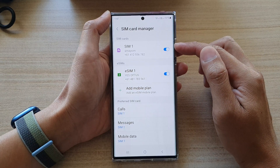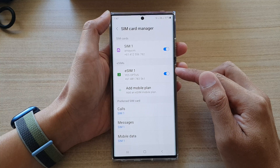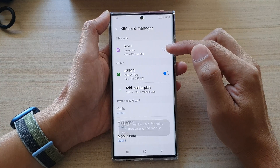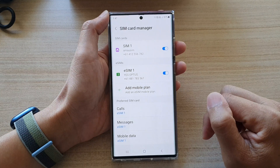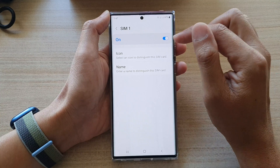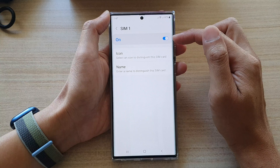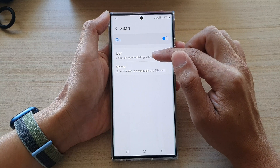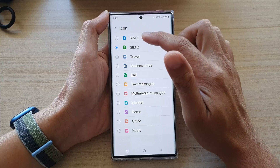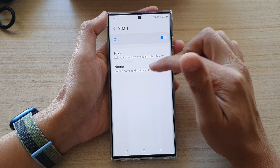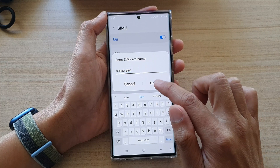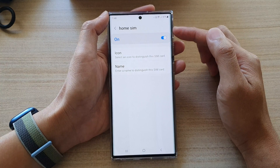Now, if you have already set up a physical SIM card and eSIM, this is what your phone should look like. At the top, there is a toggle button that you can turn on or turn off the physical SIM. If you turn it on, the left-hand side will show the phone number of the SIM card, and if you tap on the panel, you can also turn on or turn off the SIM card. You can tap on the icon to change the SIM card icon, and you can also change the name of the SIM card — for example, 'Home SIM' — then tap Done.